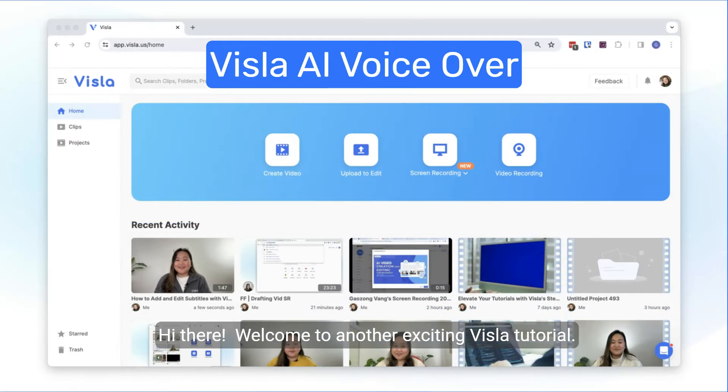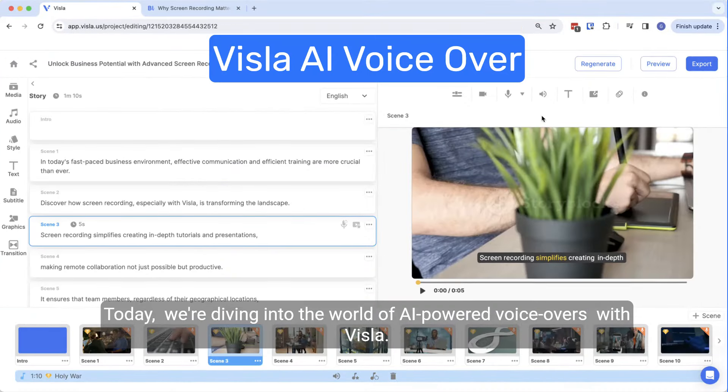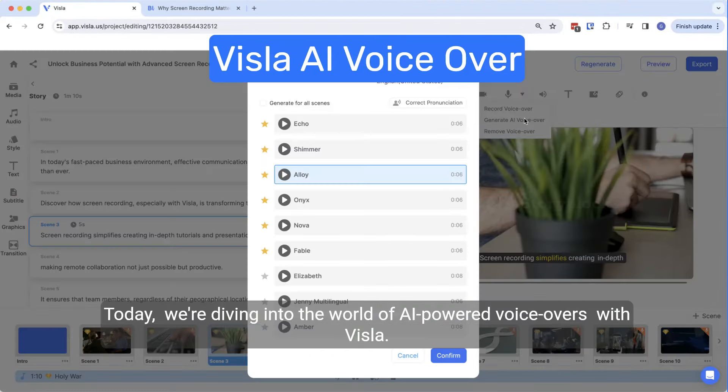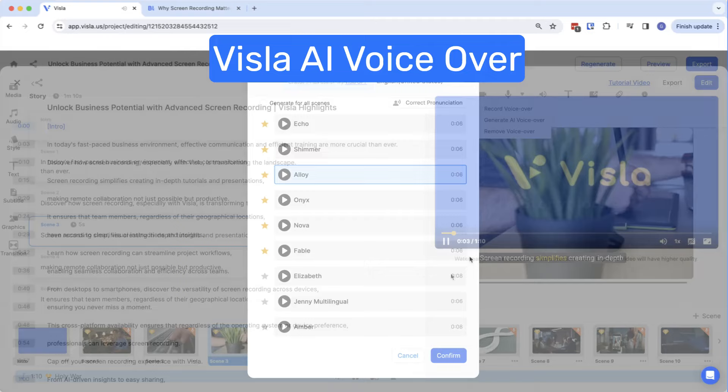Hi there, welcome to another exciting Vizsla tutorial. Today, we're diving into the world of AI powered voiceovers with Vizsla.